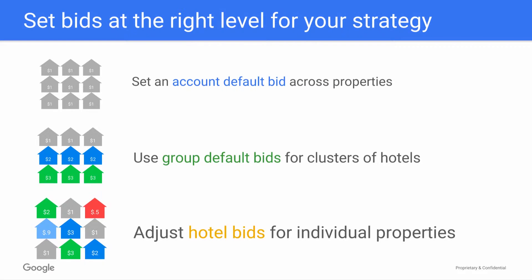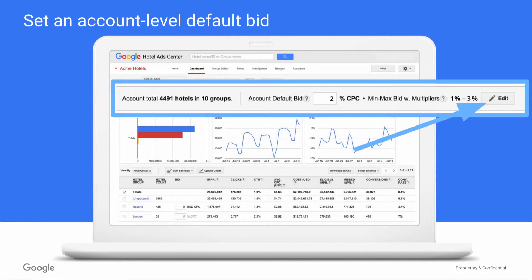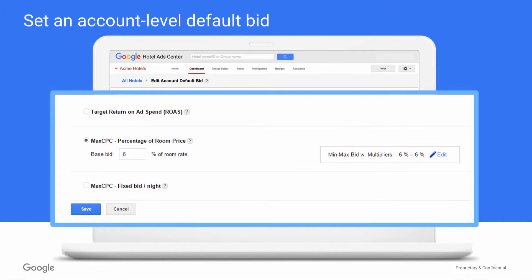Of course, the Google Hotel Ad Center allows you to make all of these adjustments. To start, we recommend setting a default bid for all of your properties directly from your dashboard view. To do this, simply click the Edit button. You'll be prompted to choose the type of bid you'd like to use and enter your bid amount.